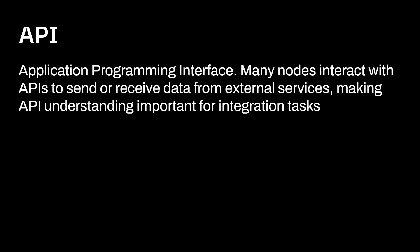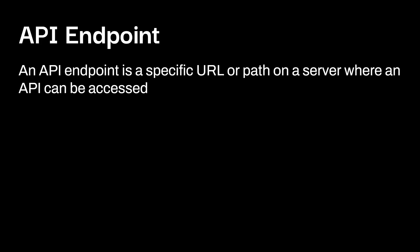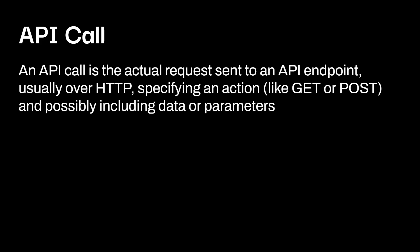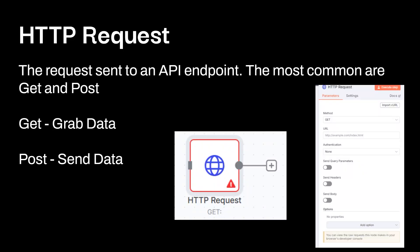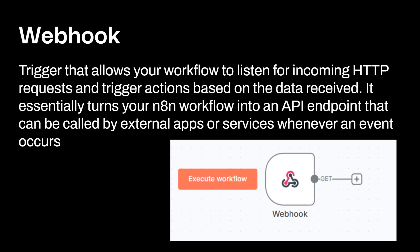API. So this stands for Application Programming Interface. So many nodes interact with APIs to send or receive data from external services. I'm making an API interchange information for integration tasks. There's a few terms associated with APIs. So the first is going to be the endpoint. So an API endpoint is a specific URL or path on a server where an API can be accessed. Then you have the API call. So an API call is the actual request sent to an API endpoint. This is usually over HTTP specifying action. Some of the most common ones you'll see are GET and POST. And you can also send in data or parameters depending on the API. The HTTP request is over here. This is the request that's sent to an API endpoint. Again, most common are GET and POST. So GET will grab your data. POST is going to send data. And you can see you have over here HTTP request as a GET. And you can see on this side of things, some of the different things you can fill out specifically in n8n.